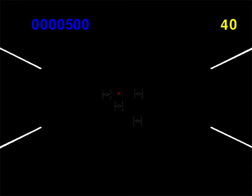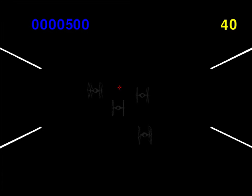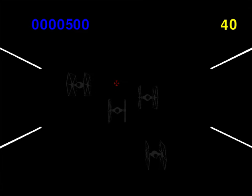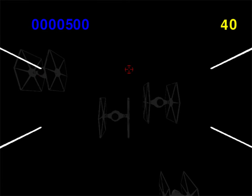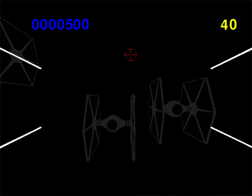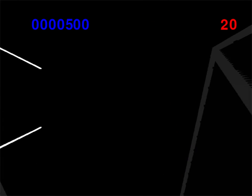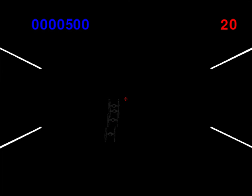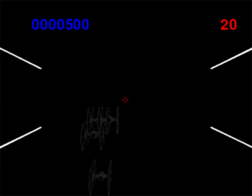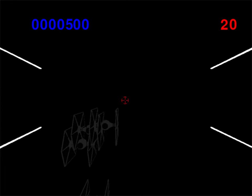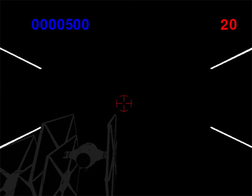The collision detection algorithm doesn't work as a simple 2D overlap of the target over the TIE fighter. It actually operates in 3D space using XYZ coordinates. Based on the trajectory, if the endpoints intersect through the hitbox I created around each TIE fighter — which moves with it — the algorithm checks for a hit.